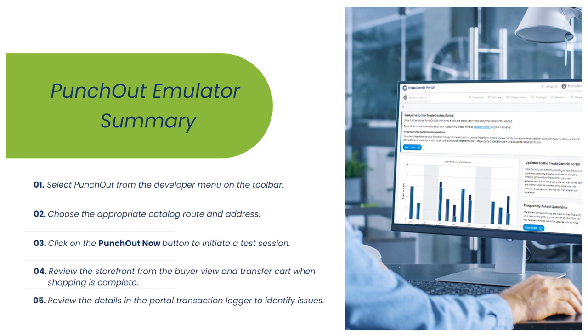That concludes this tutorial on using the Punch-Out emulator tool. Thank you for watching this Trade-Centric University video.